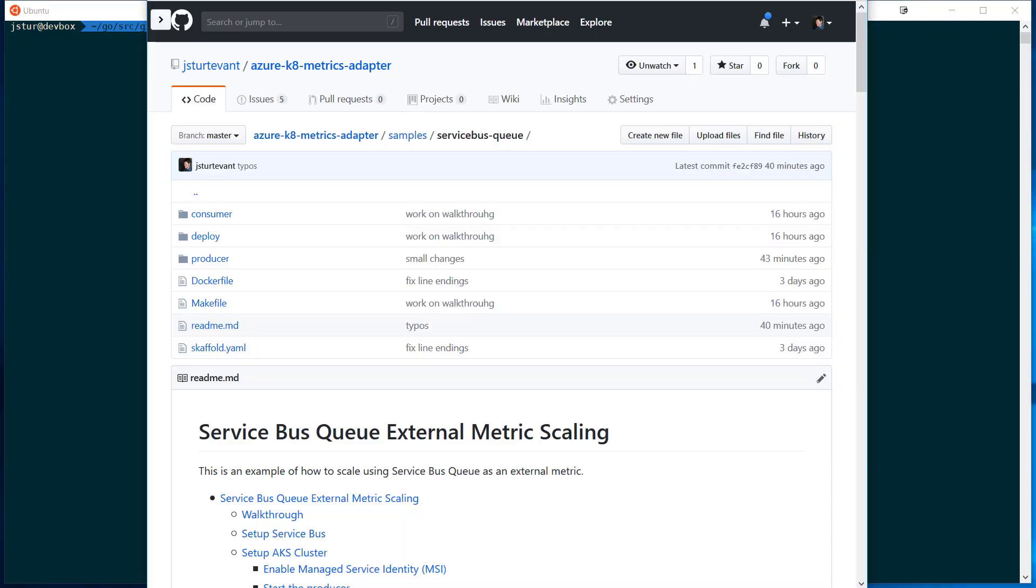Hi, this is a quick walkthrough of using the Azure Kubernetes metrics adapter. We're going to show the sample with walking through the Service Bus external queue.